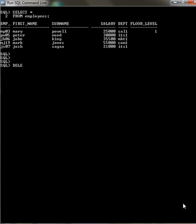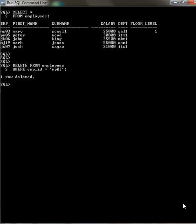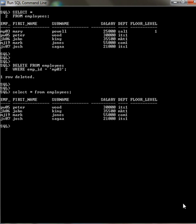Delete from employees where... So you can see that first row has been deleted.